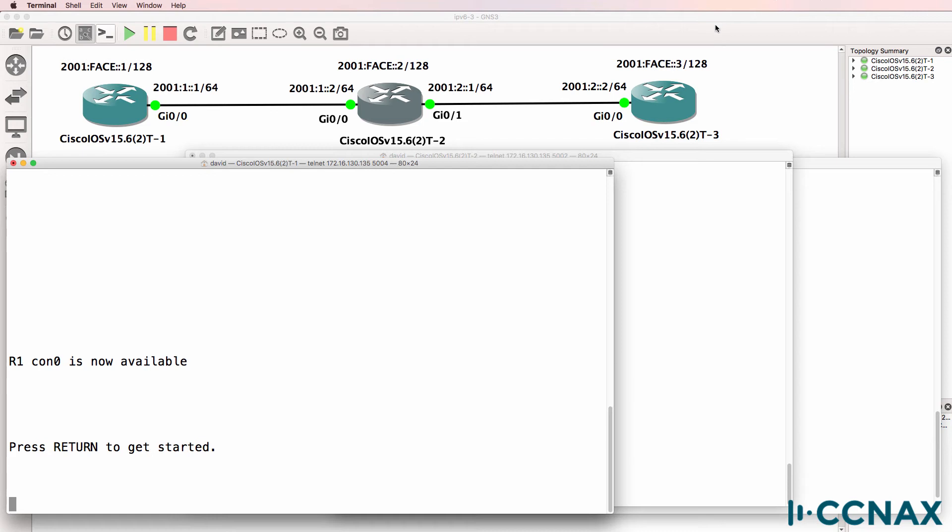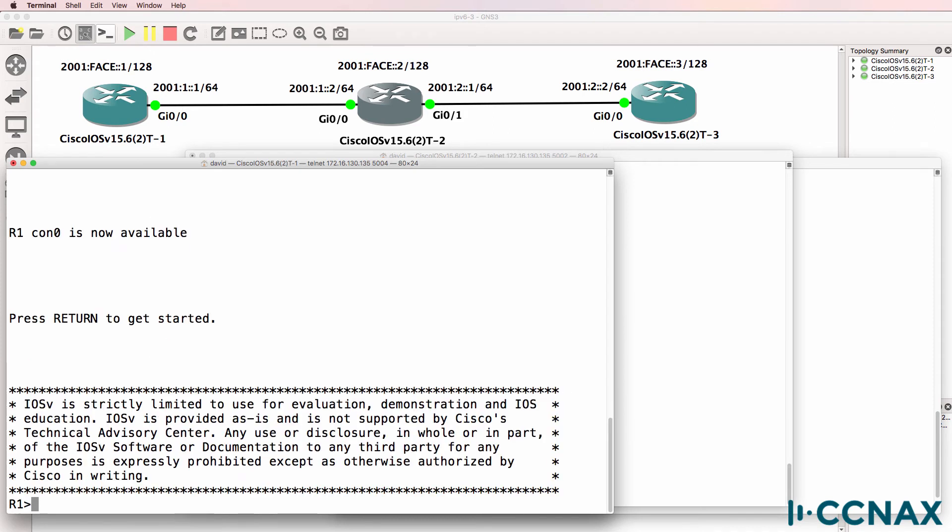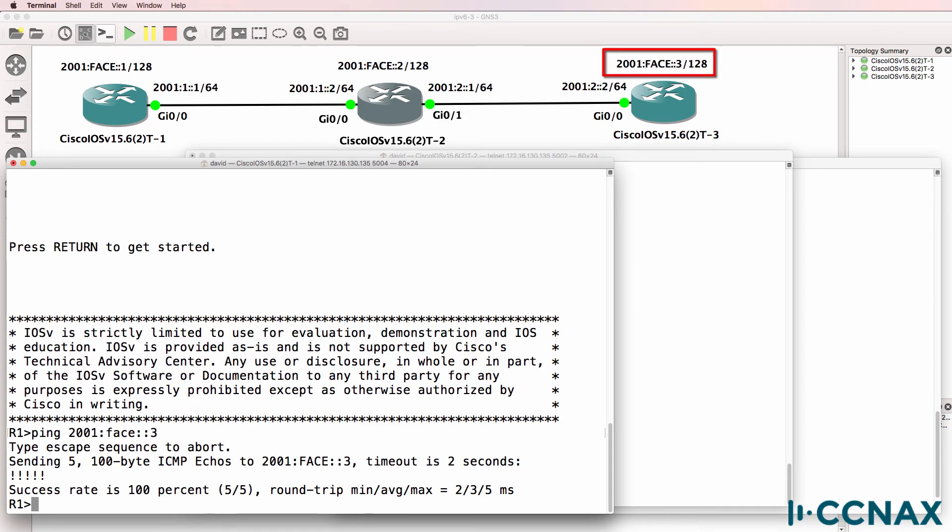In this topology I've got three Cisco IOS V routers running in GNS3. The routers are configured per the topology diagram. Notice as an example that router 1 on the left is able to ping the loopback of router 3.